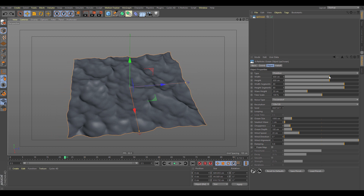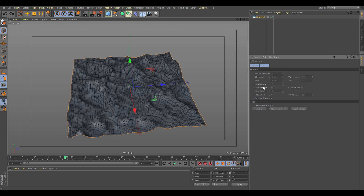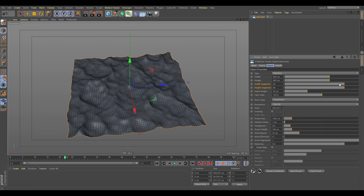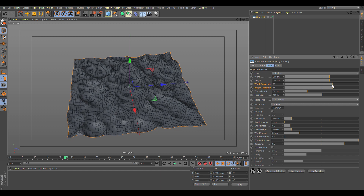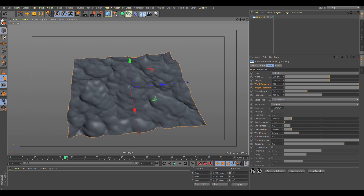Moving down, we have the width and height, which can be controlled by the handles or manually with the sliders. Next is segments, which controls the resolution of the mesh. If we hit M+D to get the wireframe up, we can see the width and height segments controlling the mesh resolution.